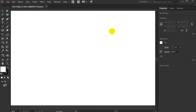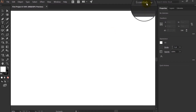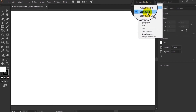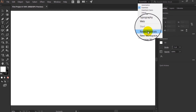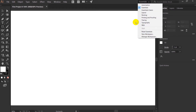Initially the interface will look something like this. If not, then click over here and change it back to Essentials. And if it's already in Essentials, then click on Reset Essentials.